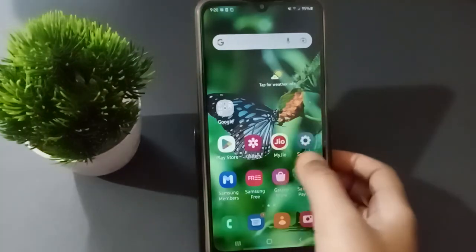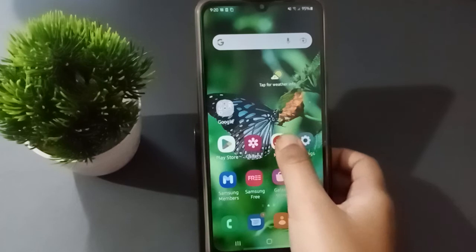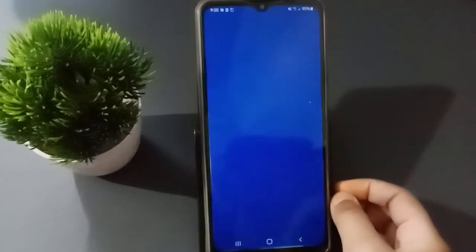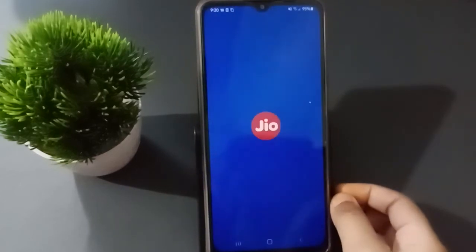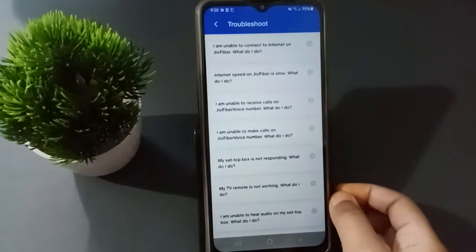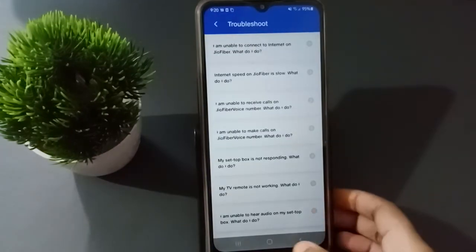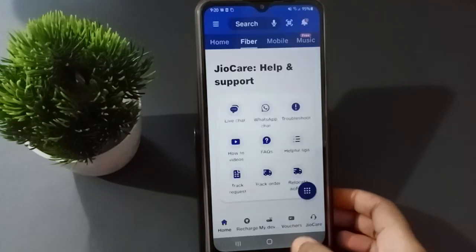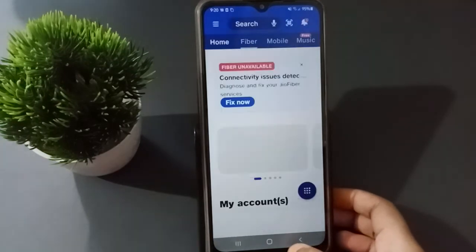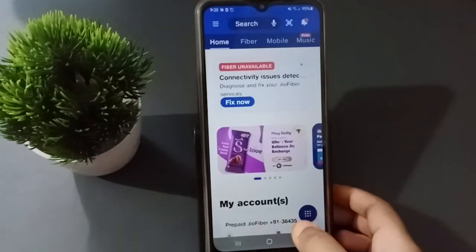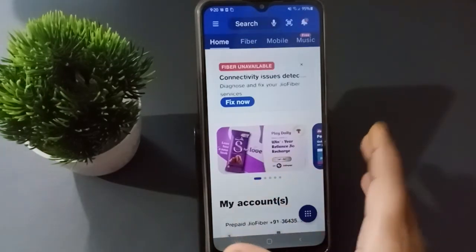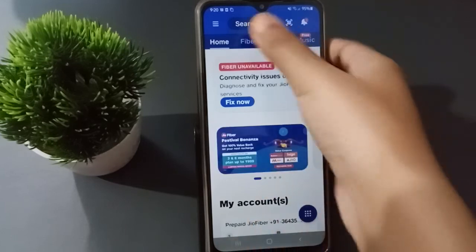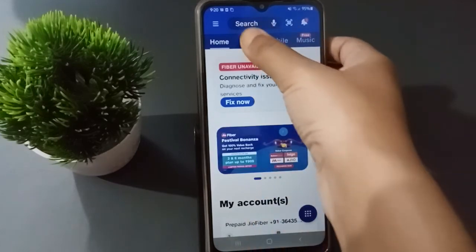First, you have to open the My Jio app. After you have opened it, you have to wait for it to load. Wait a little more, and after it opens you will see this screen.